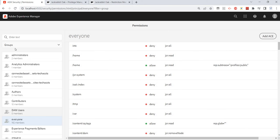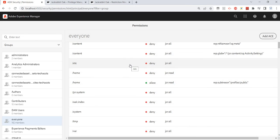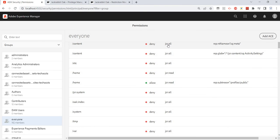Likewise, we can create multiple groups. A few groups are already available as part of the initial setup, but we can create our own groups, associate those groups with users, and provide some privileges to that group. Those privileges will automatically flow to users. That's it for this video — thank you so much for watching.